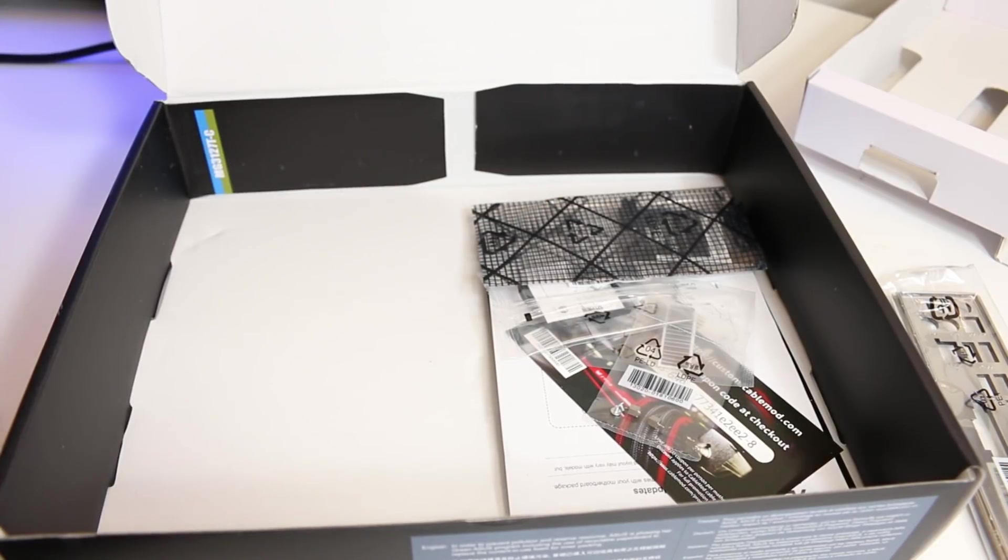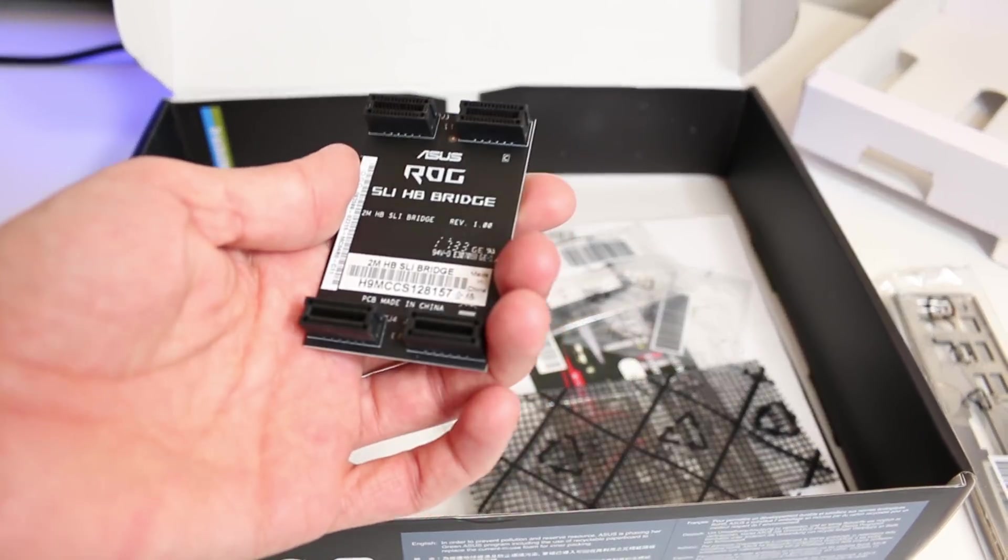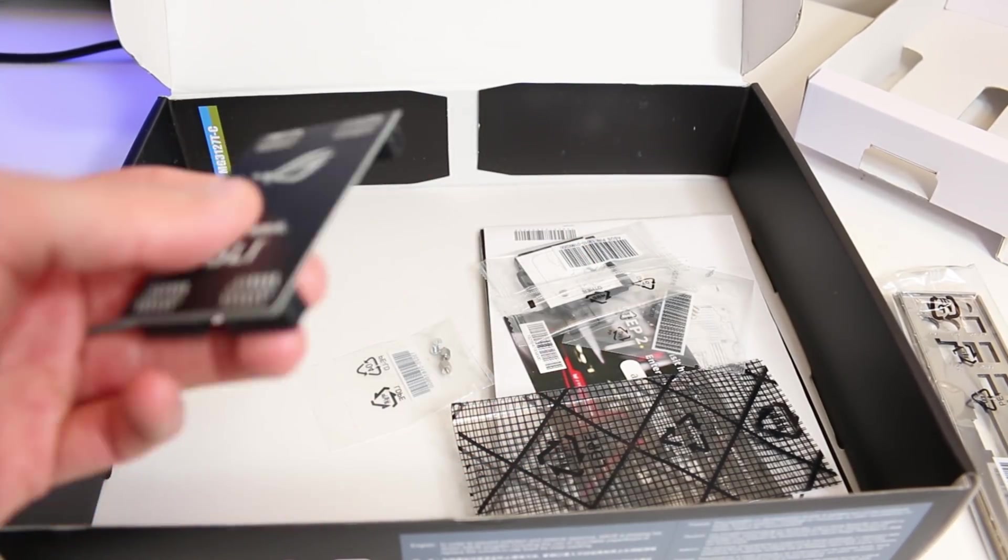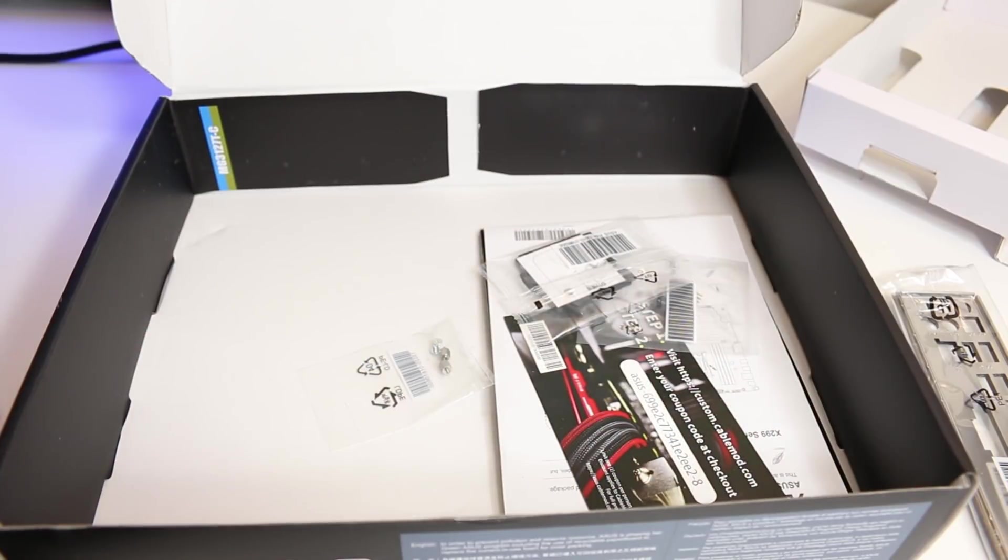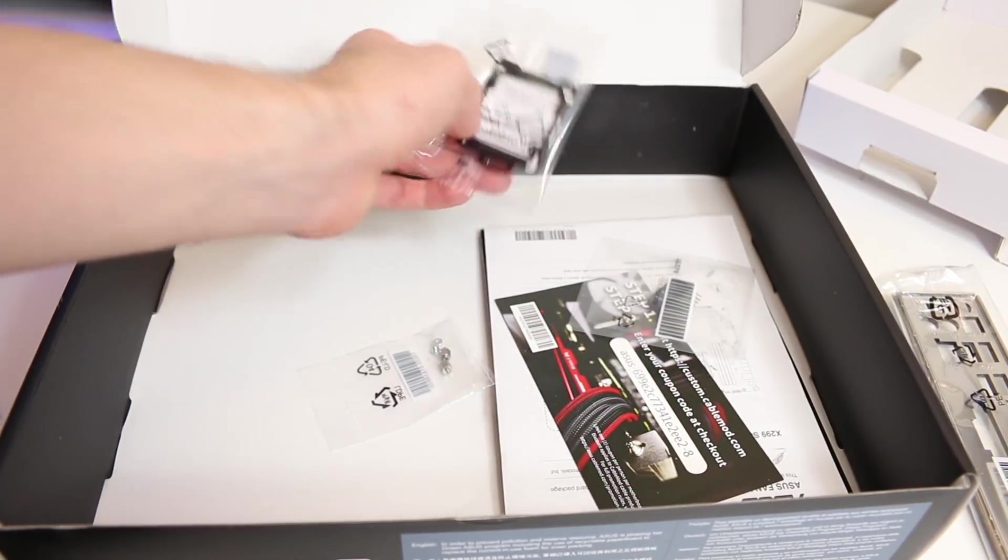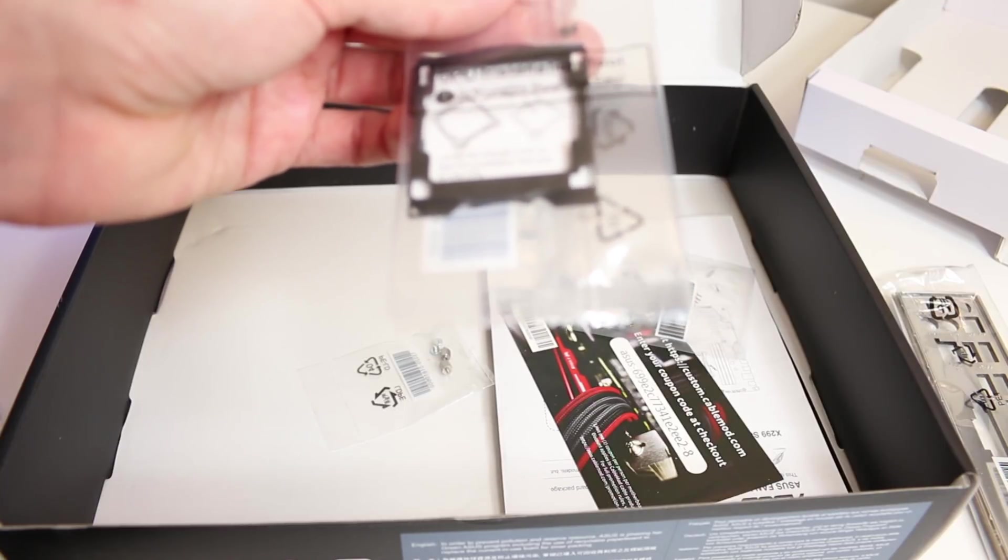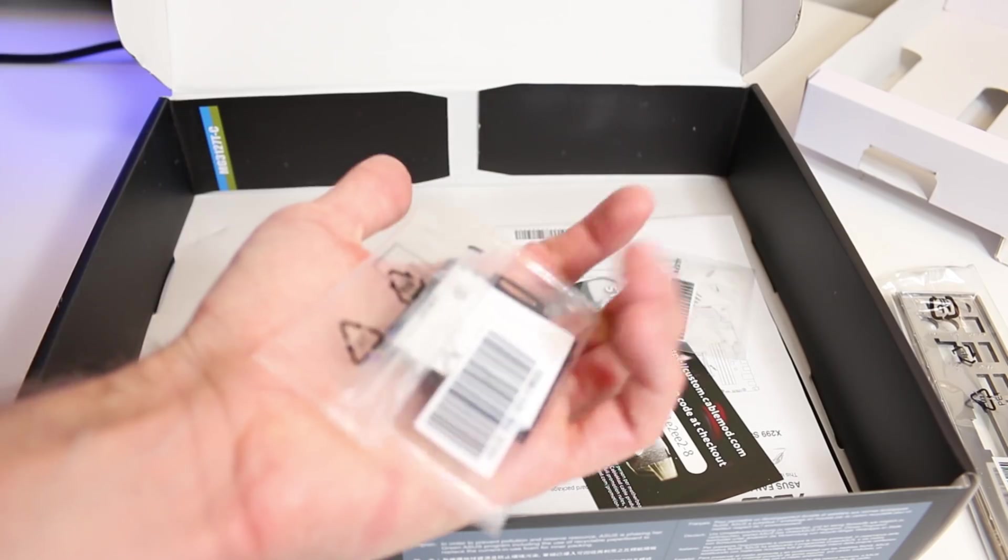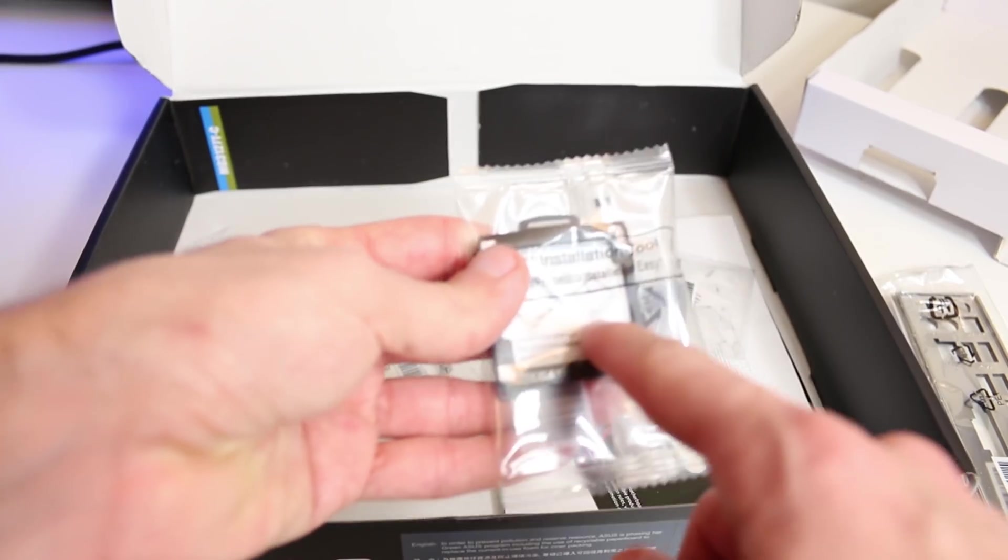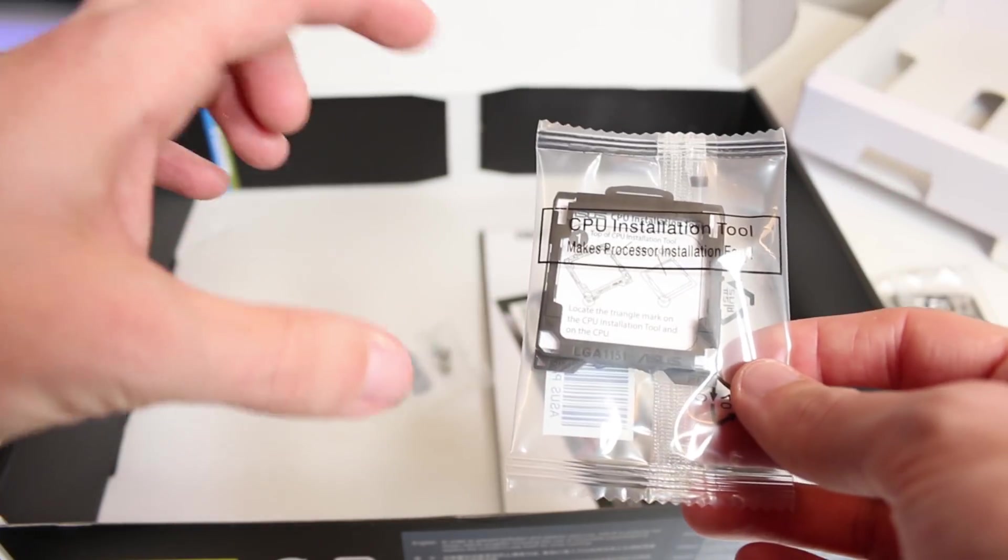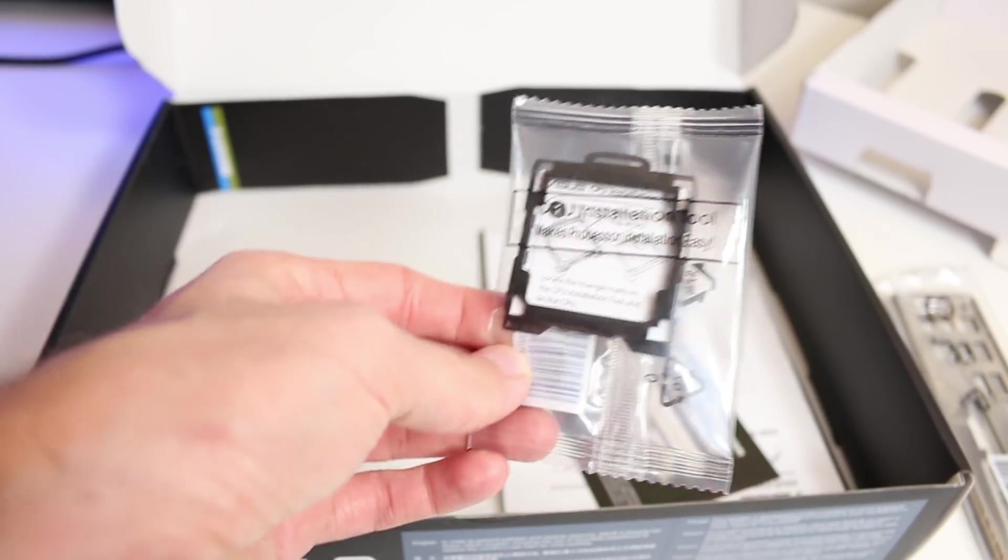Next up is the SLI bridge, and it is branded as a Republic of Gamers bridge even though the motherboard itself is not. So that's a nice touch for those of you that may be going the dual NVIDIA GPU route. We have a CPU installation tool—making processor installation simple. So I assume you clip the processor into the bracket and then you don't have to worry about the alignment of it quite as much. I'm probably never going to use that, but it is a nice inclusion, I guess, especially if you're a first-time builder.